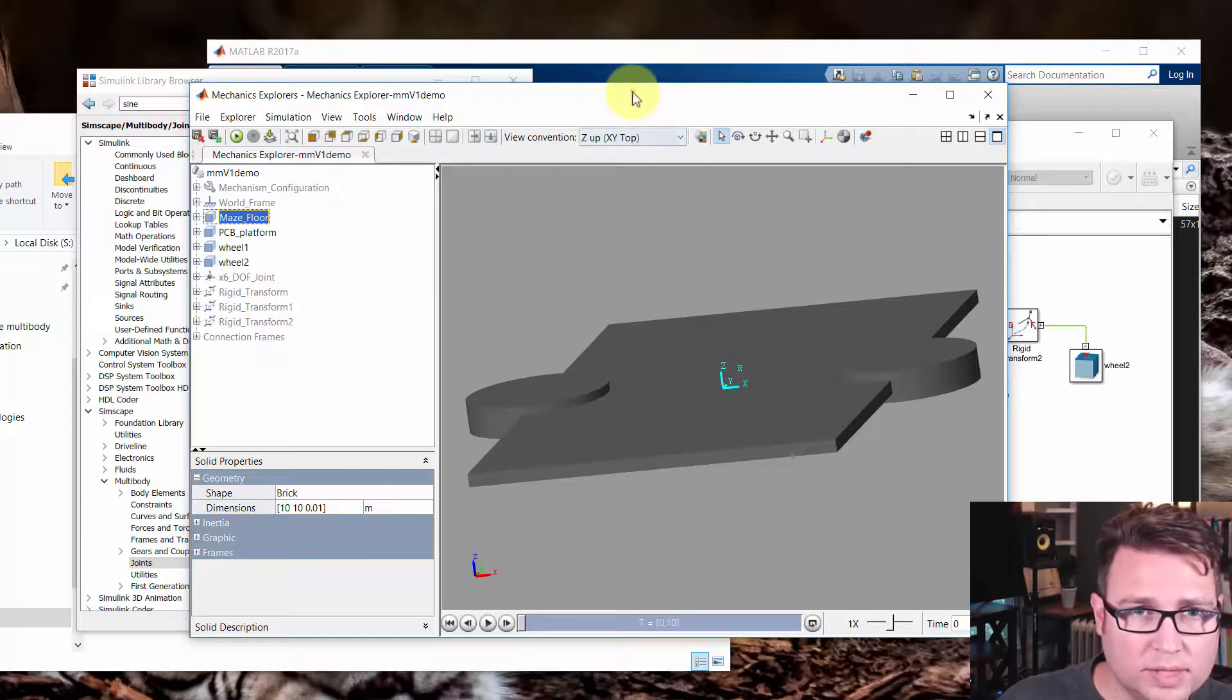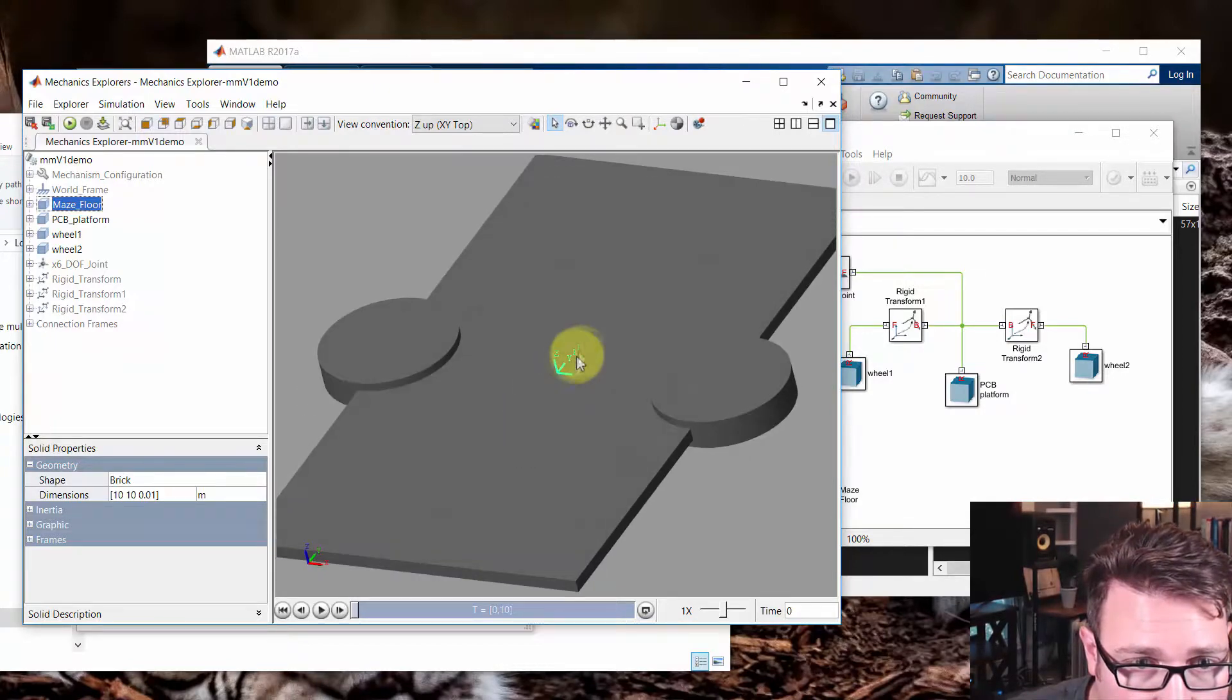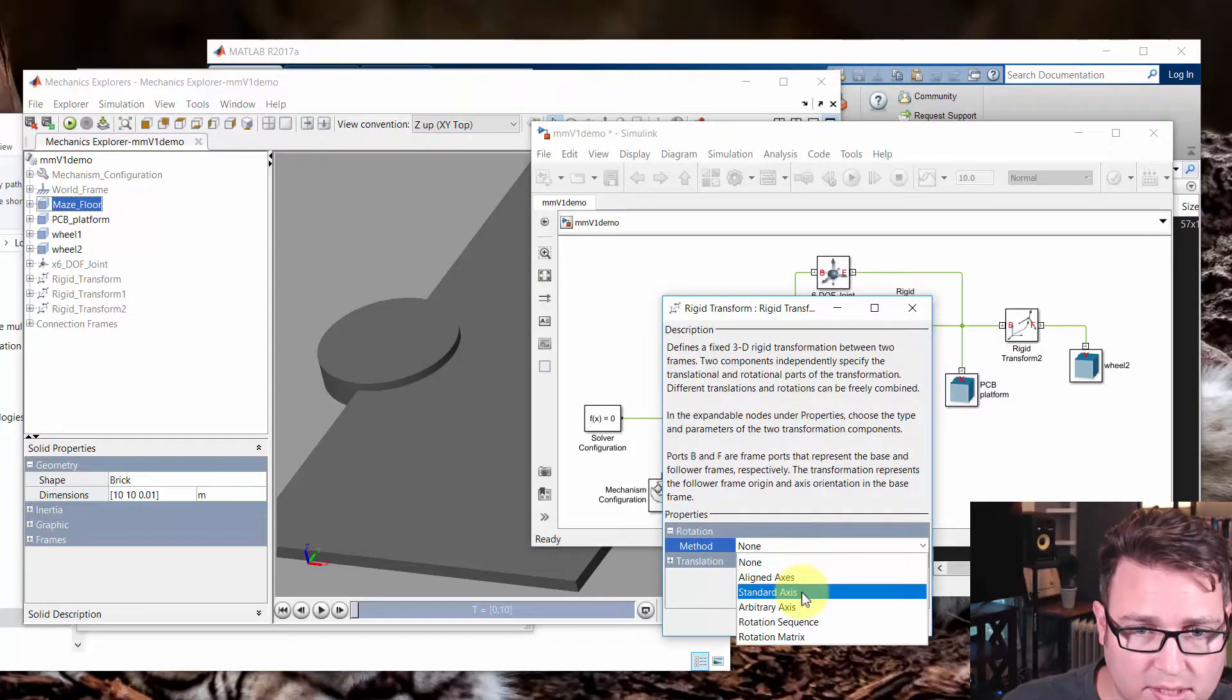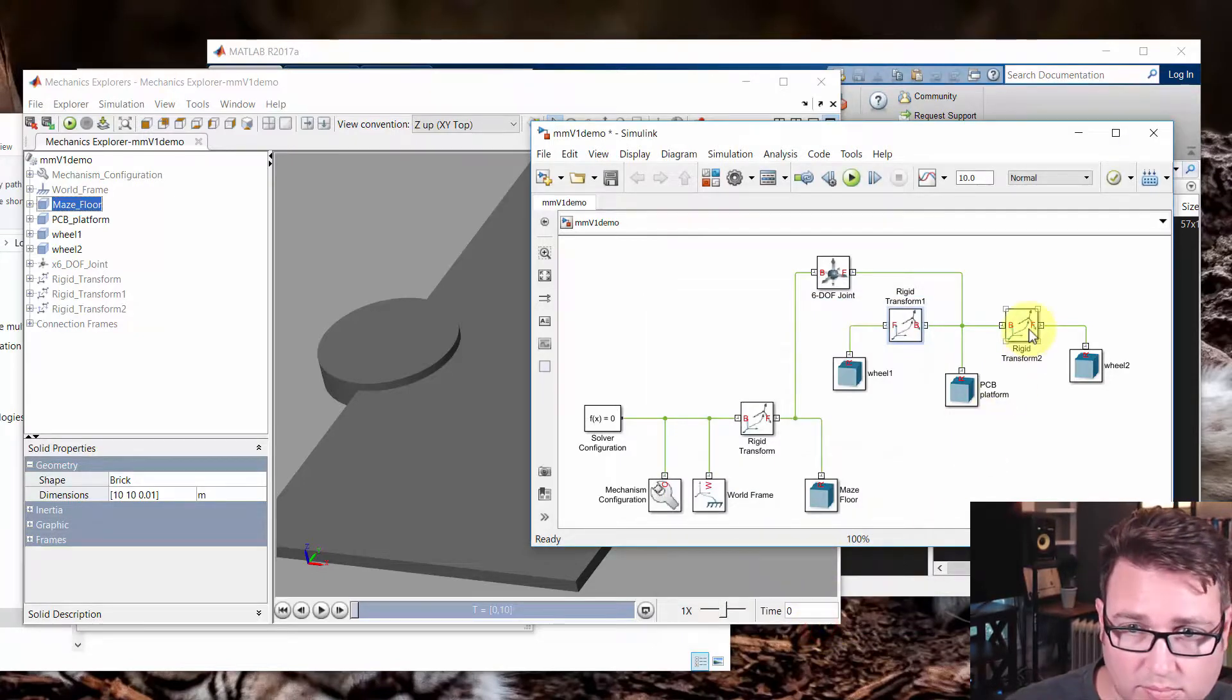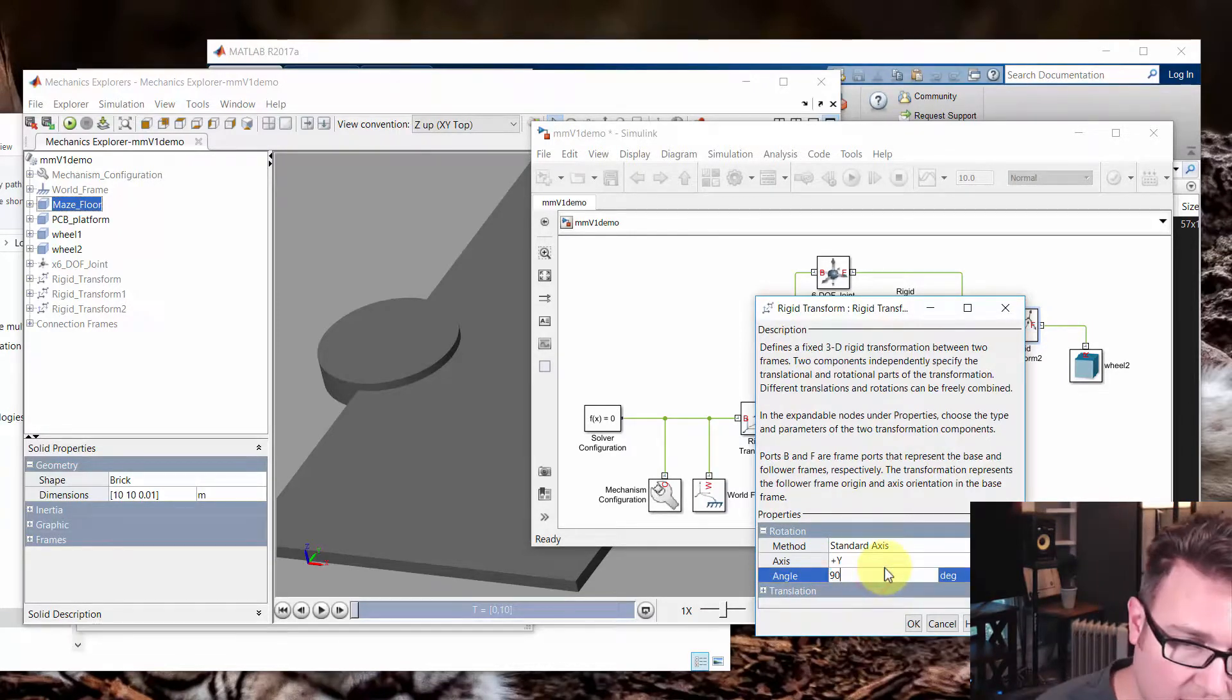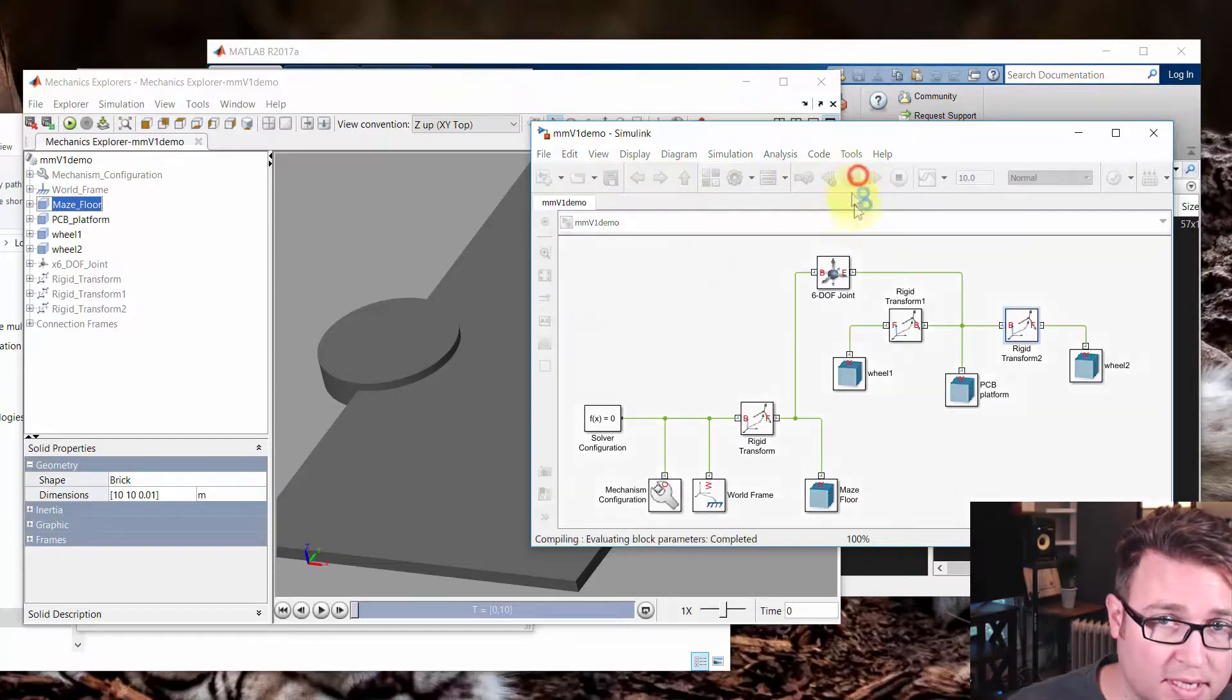So what we need to do then is go back to these rigid transforms. And we want to rotate, that's the y-axis away from us. You can see here. So we want to rotate 90 degrees on the y-axis. So we'll take a standard axis. We'll make it the plus y. And we'll go 90 degrees. And we'll do this for both sides. So we're just telling it how to rotate. Plus y, 90 degrees. We'll save that. We'll run it again.